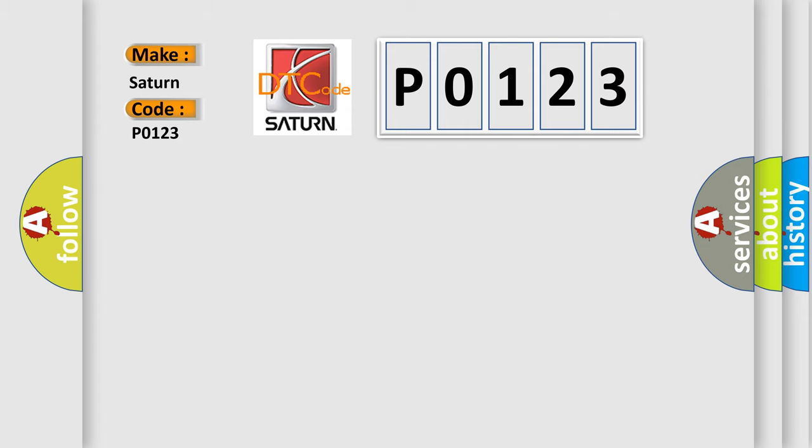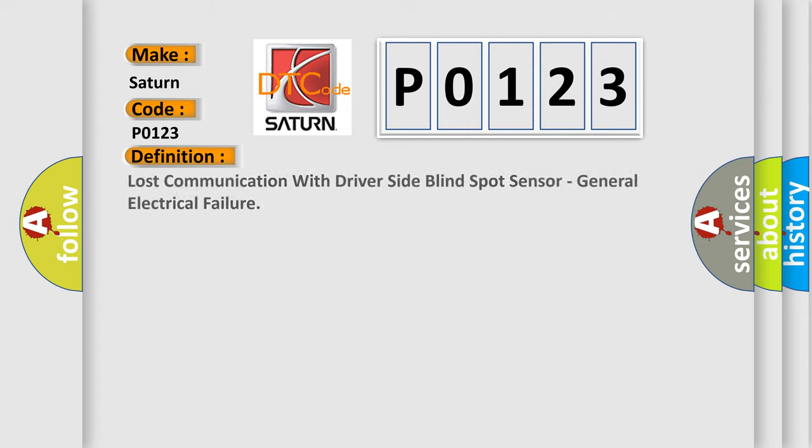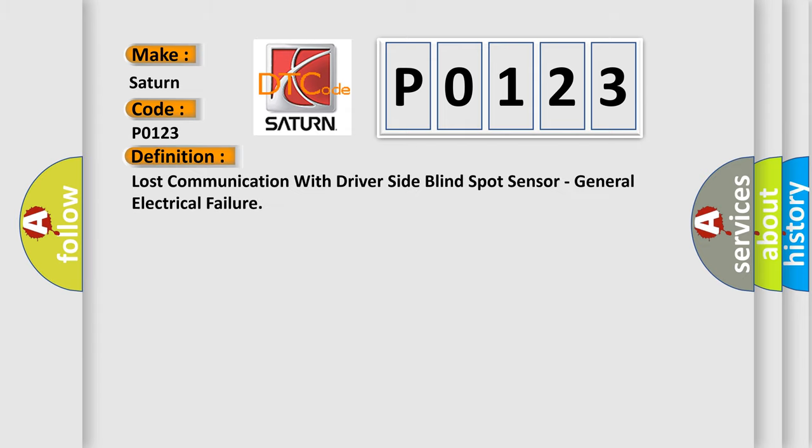The basic definition is: Lost communication with driver side blind spot sensor, general electrical failure. And now this is a short description of this DTC code.